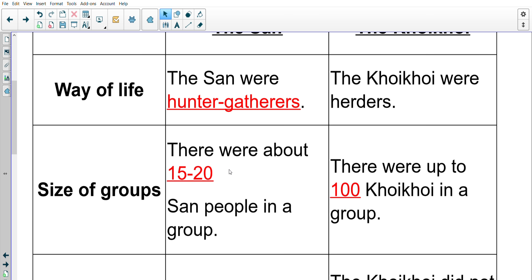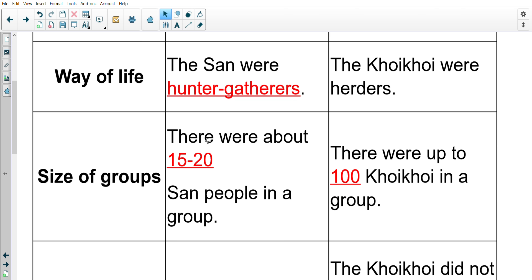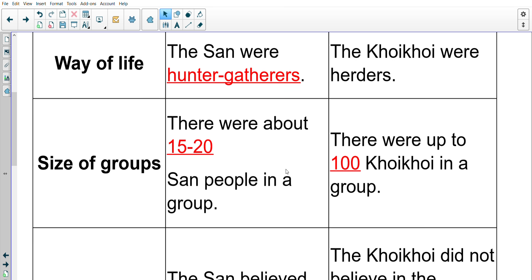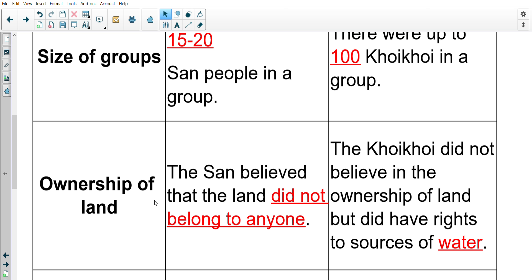Next was the size of the group: there were 15 to 20 San people in a group and there were up to 100 Khoi Khoi in a group. Then the ownership of land: the San believed that the land did not belong to anyone, and the Khoi Khoi did not believe in the ownership of land but did have the rights to sources of water.